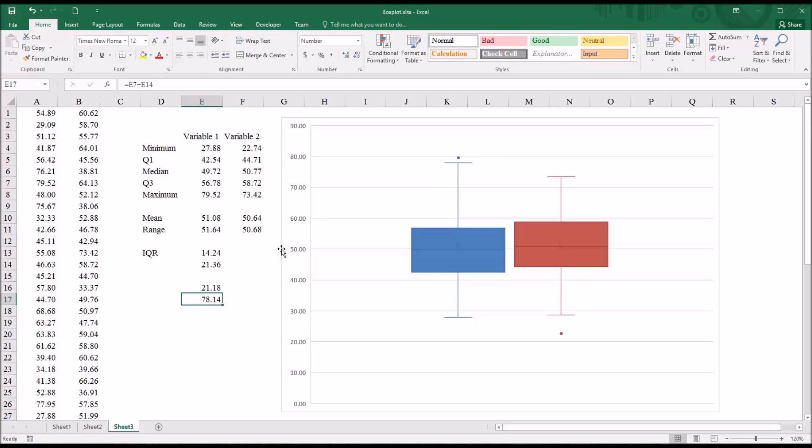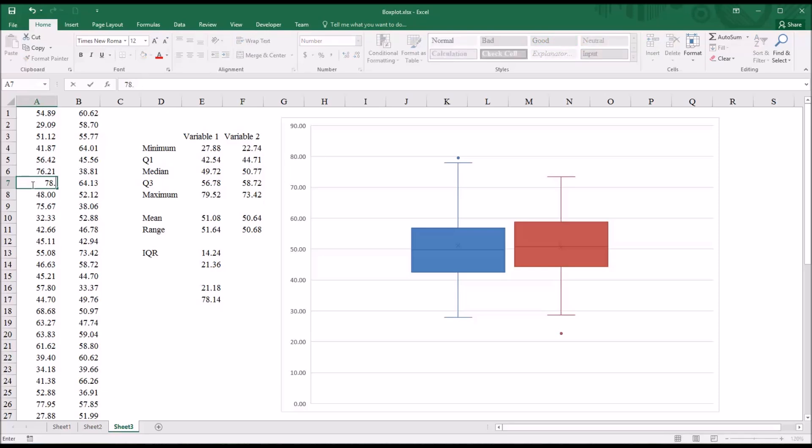So you can see we've exceeded that because we have the 79.52 value, which is here in column A. It's A7. So if I were to change this value to 78.14,